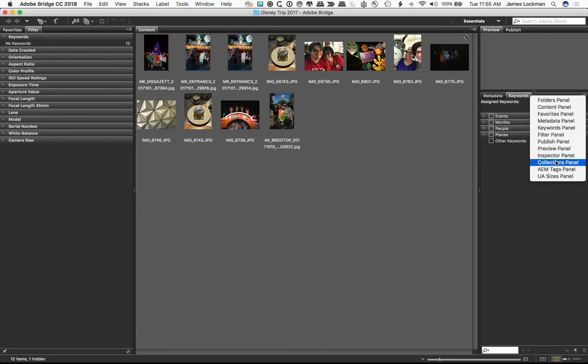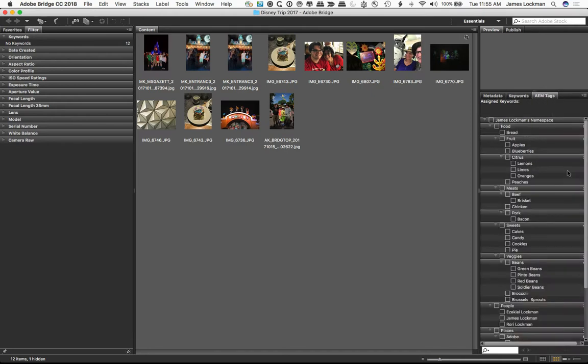I'm going to open up AEM Tags Panel. This is a new panel that just got built using the configuration tool. When we turn it on, you can see James Lachman's namespace, food, bread. So in the food, looking down here.